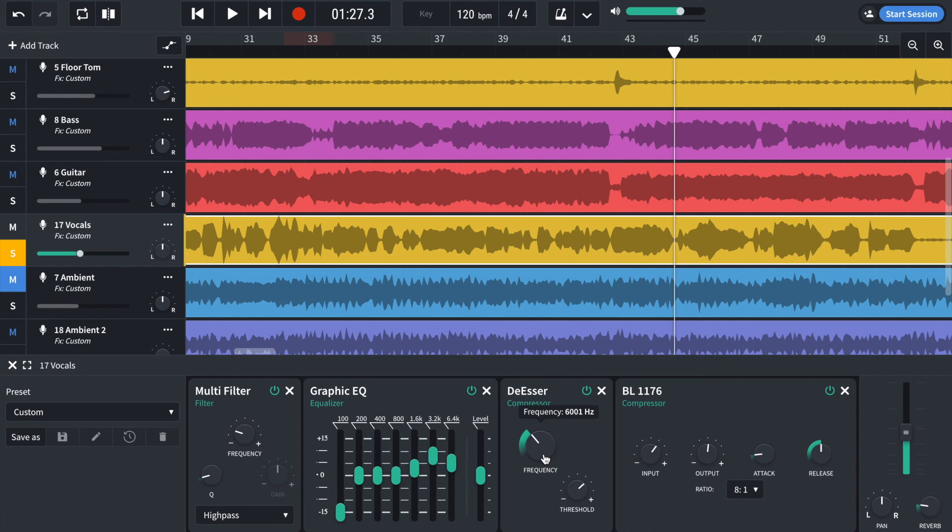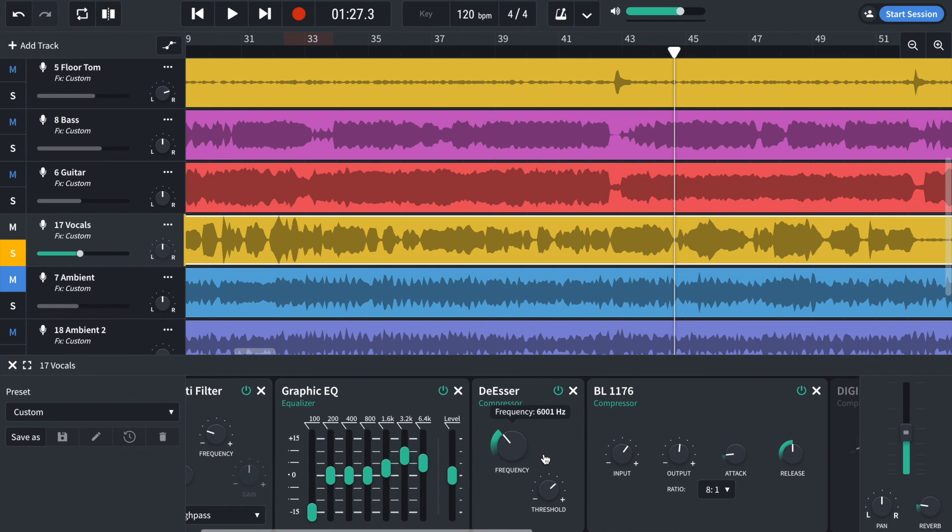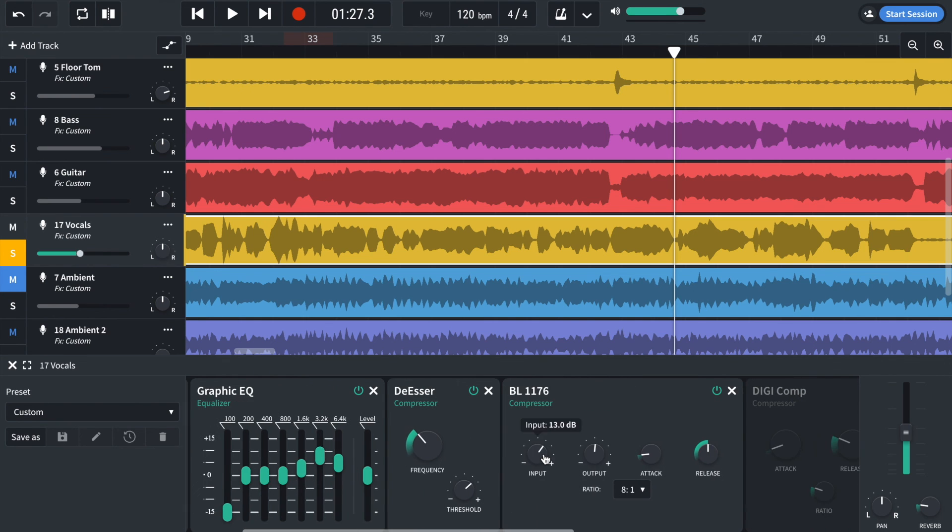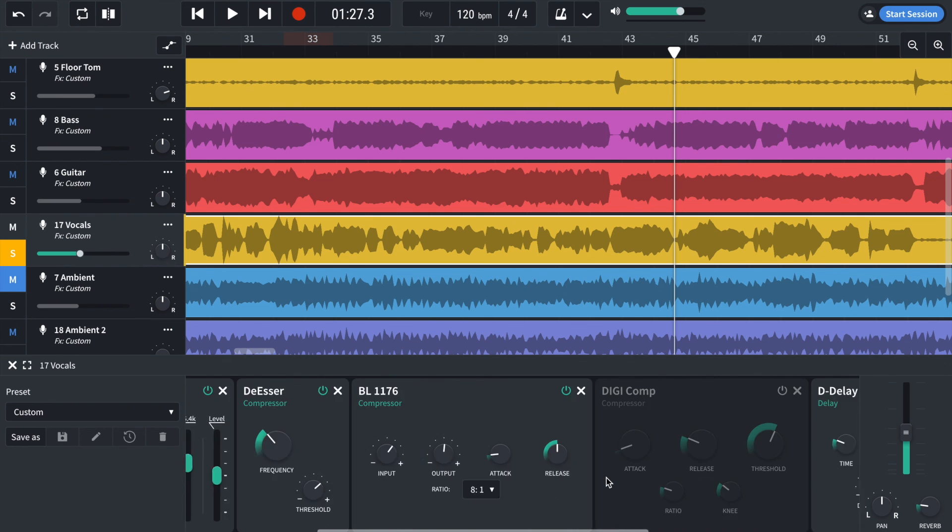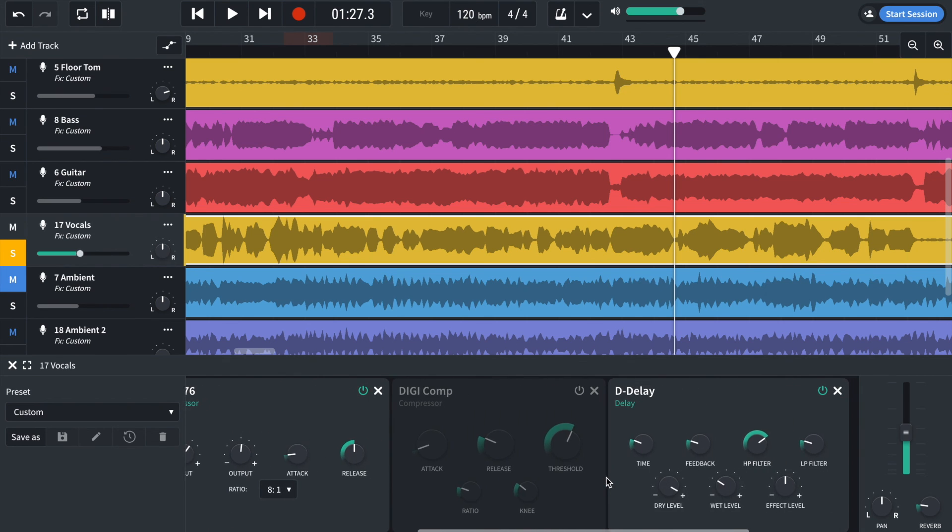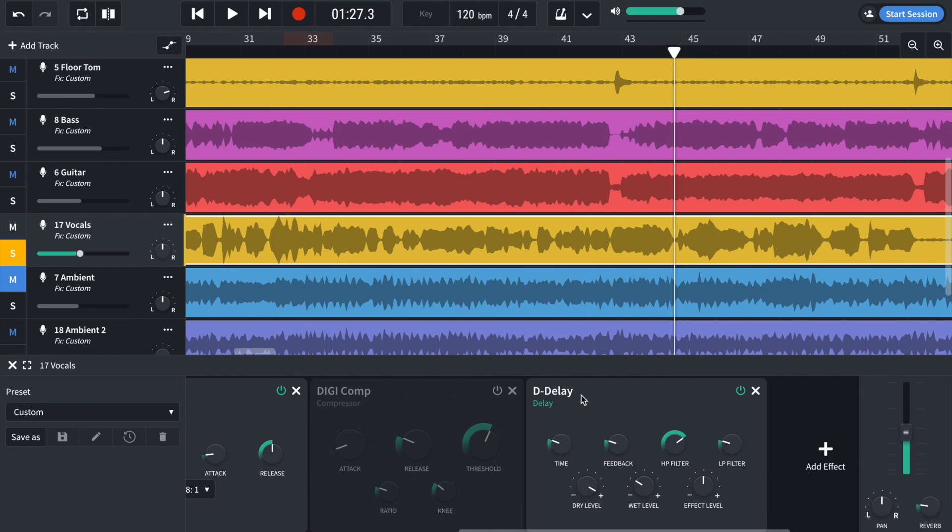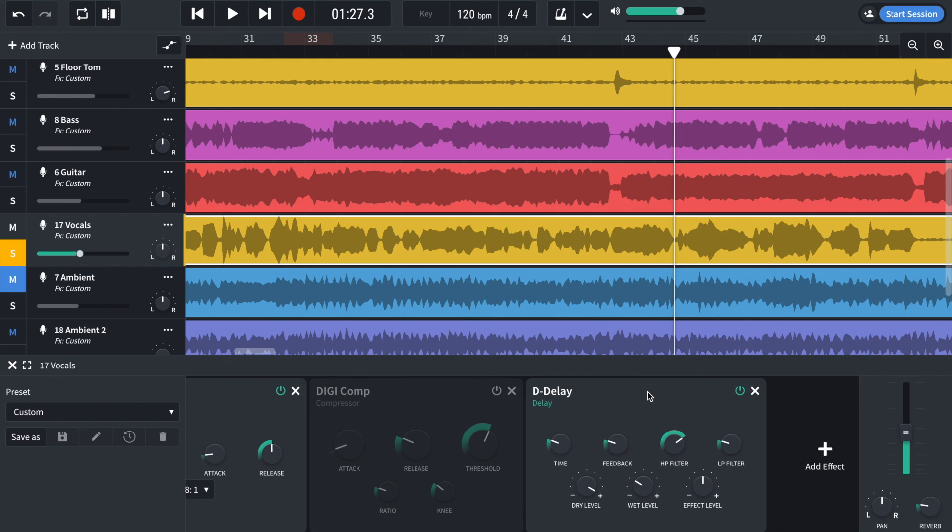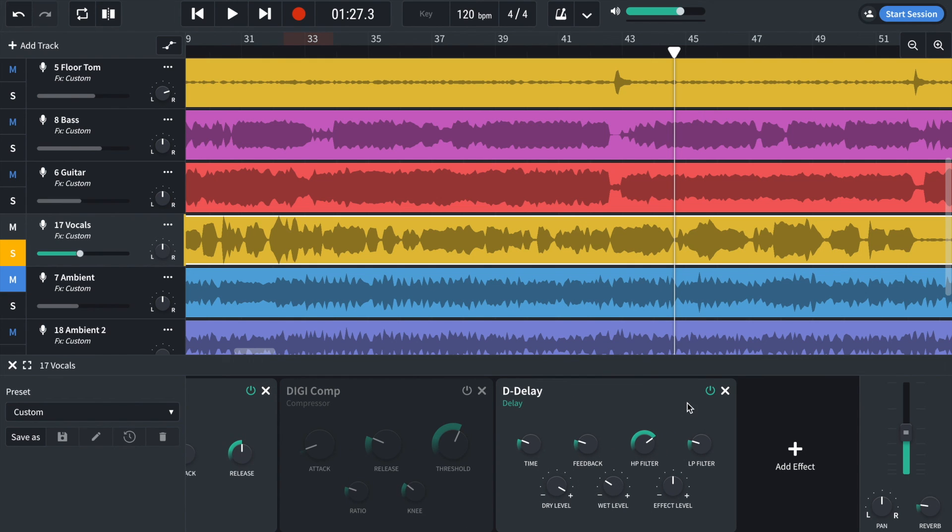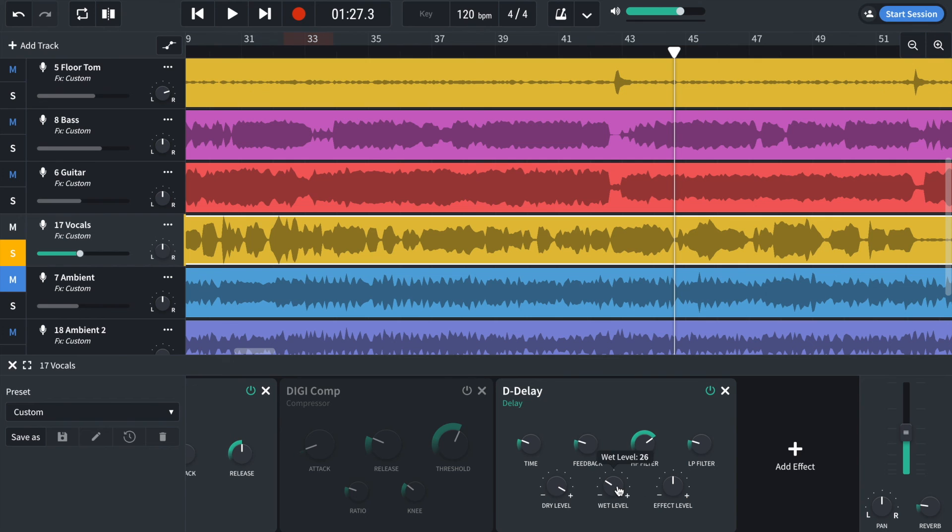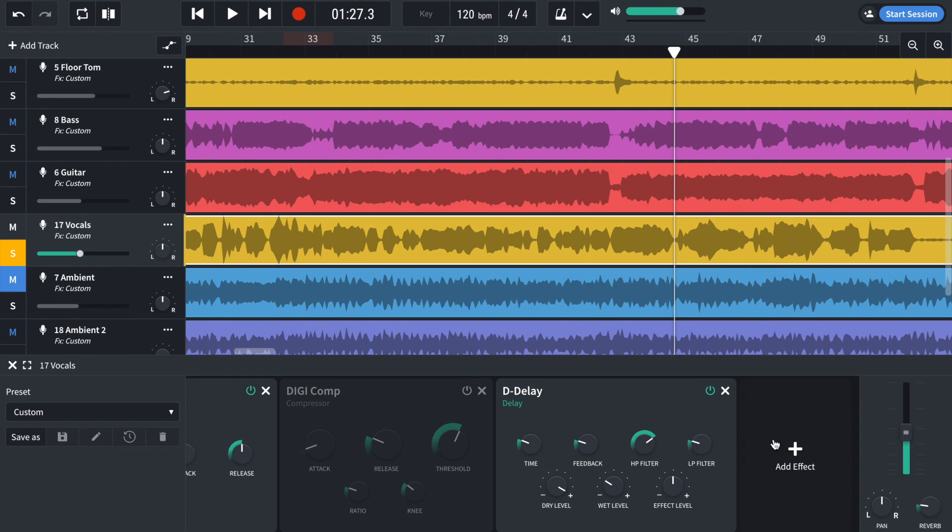The BL-1176 on an 8 to 1. So quite a lot of compression. And then a digital delay. Just to add some reflections in the background. And what I've done is I've moved the time. I've increased the wet level. So it's really loud and obnoxious. And then what I did is I changed the time slowly until it was in time with the music. And then I lowered the wet level. A touch of reverb just to give it some depth.